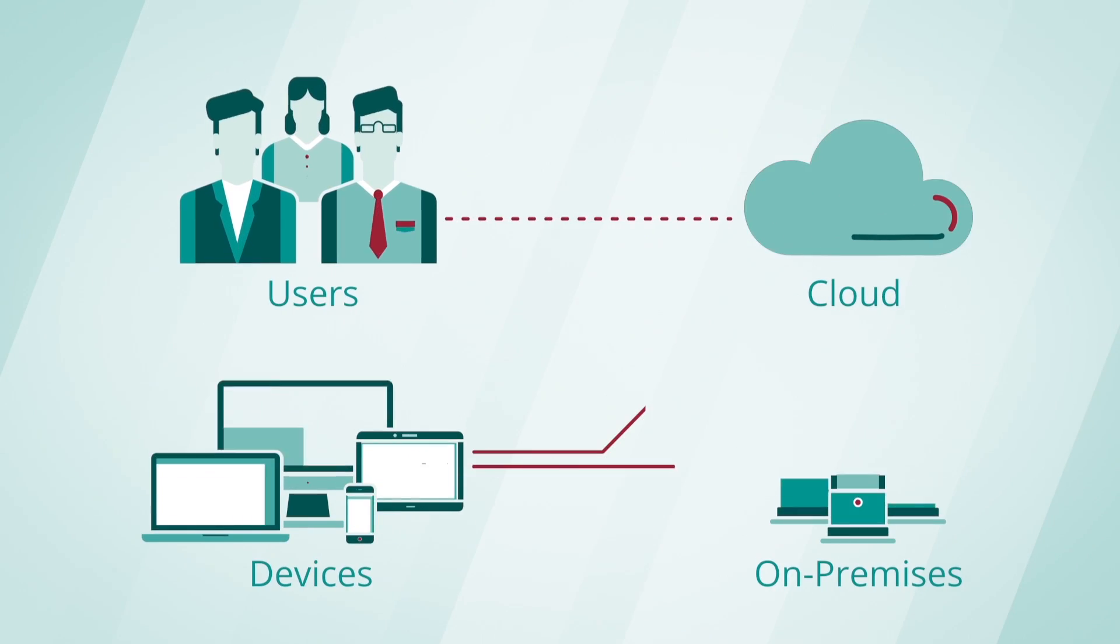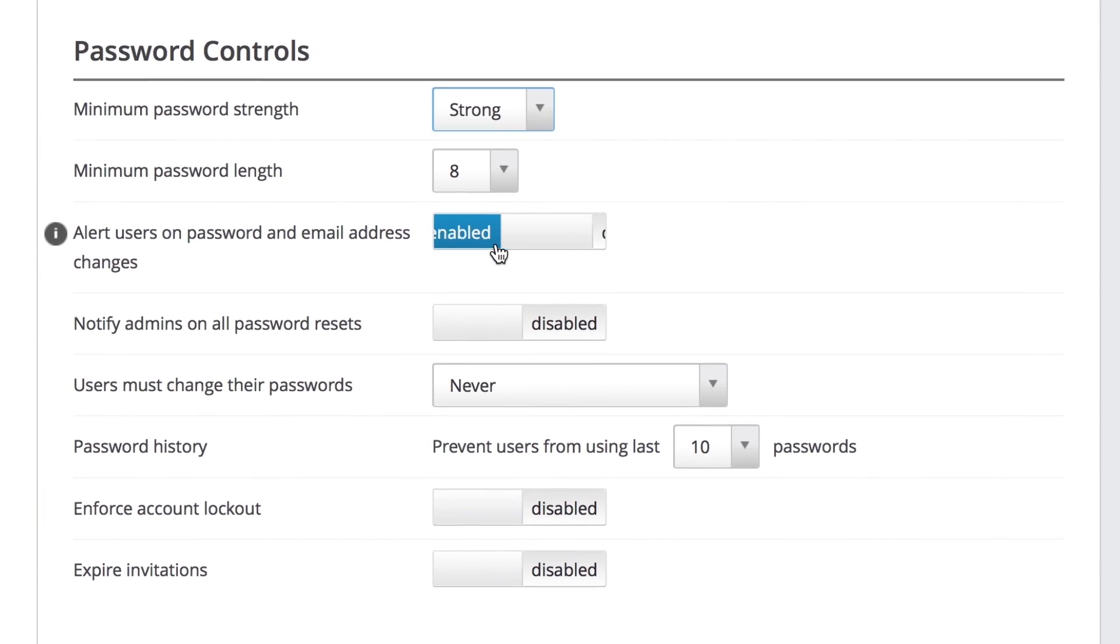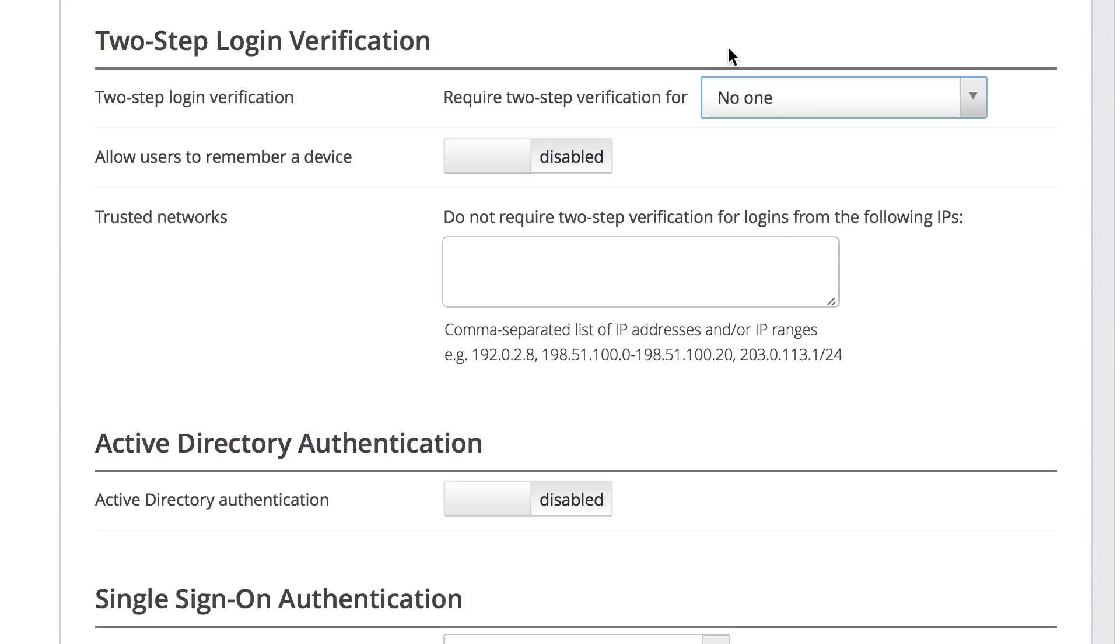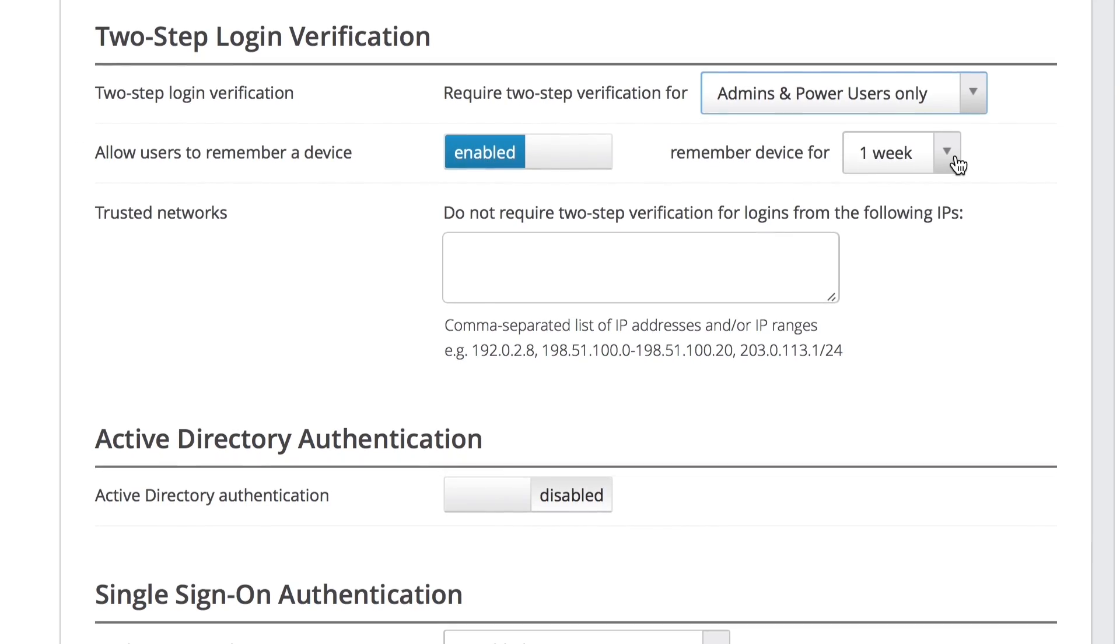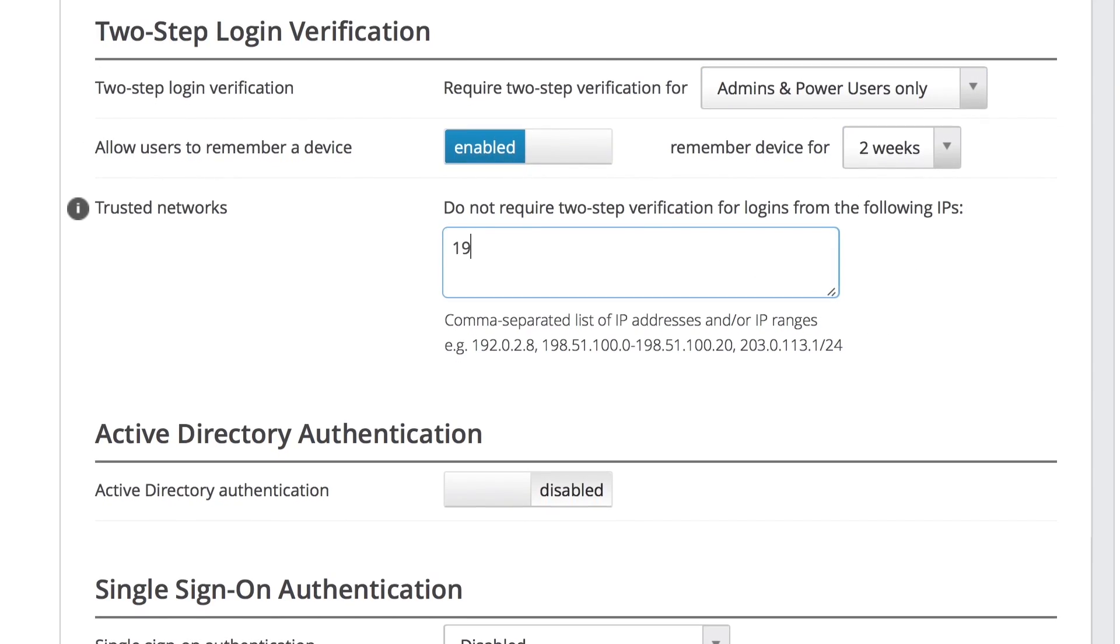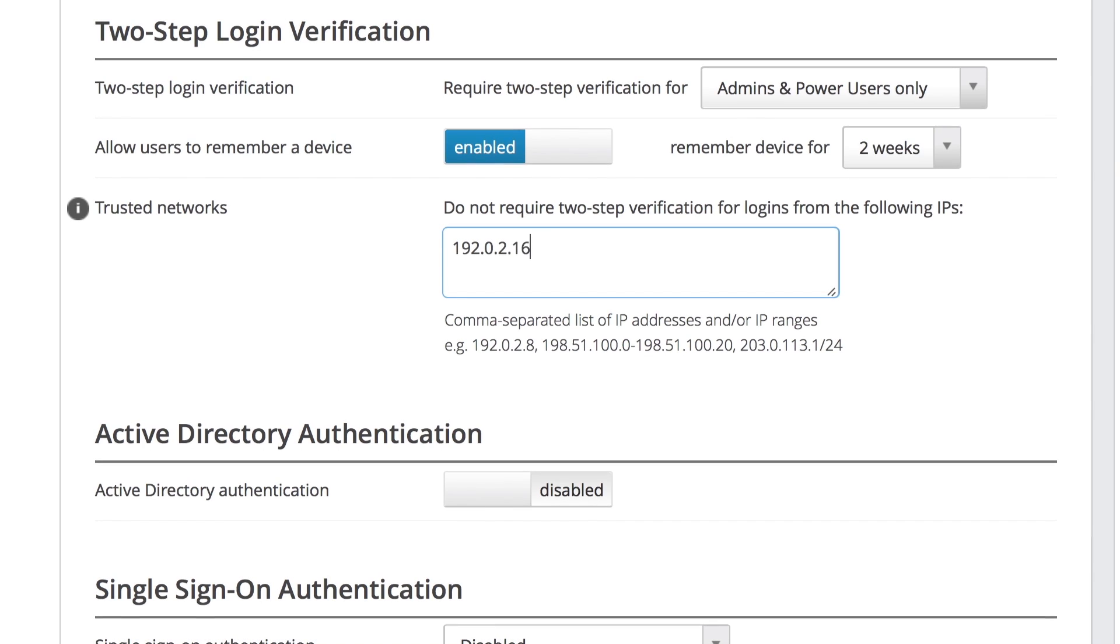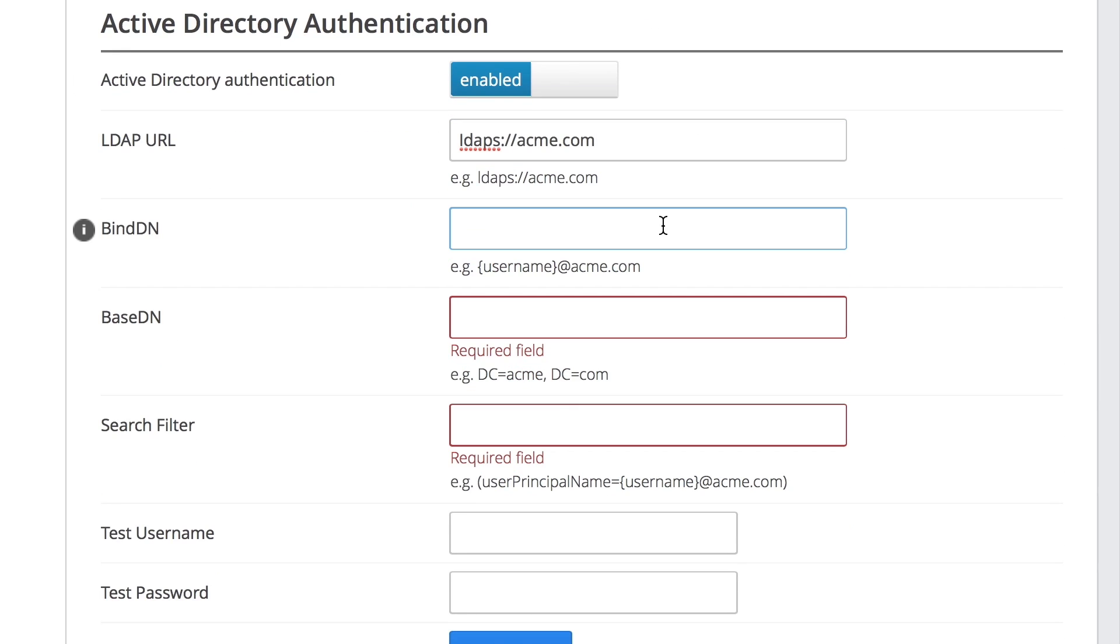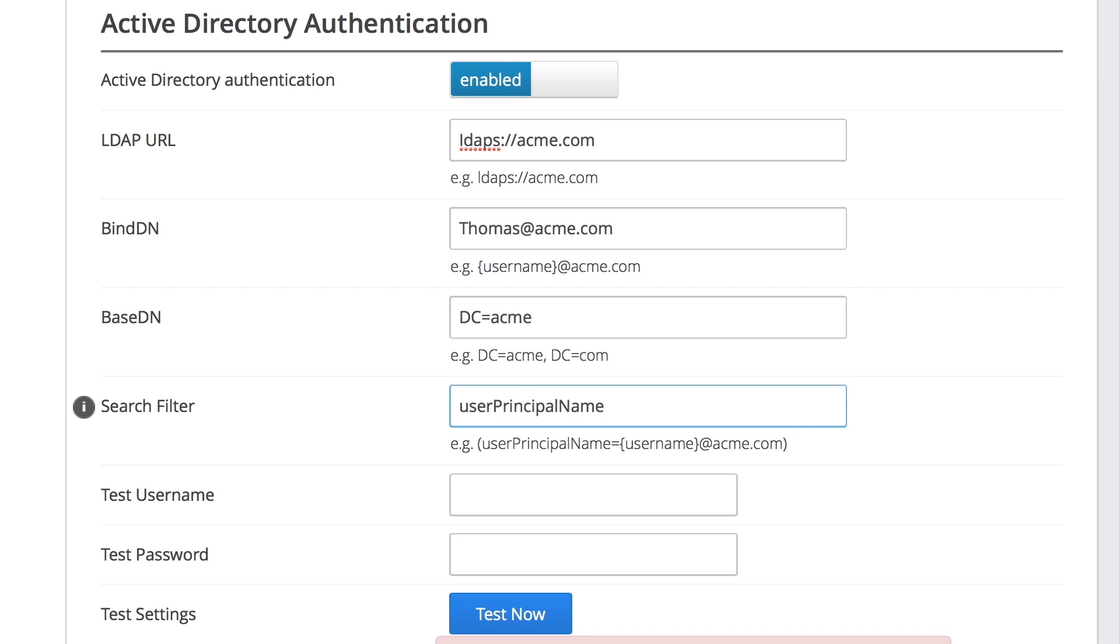Ignite's user security controls ensure that only the intended users can access the appropriate content through advanced authentication, integrated authorization, and granular access controls. Business users and IT can set password policies, multi-factor authentication, and integrate with Active Directory or leading single sign-on providers.